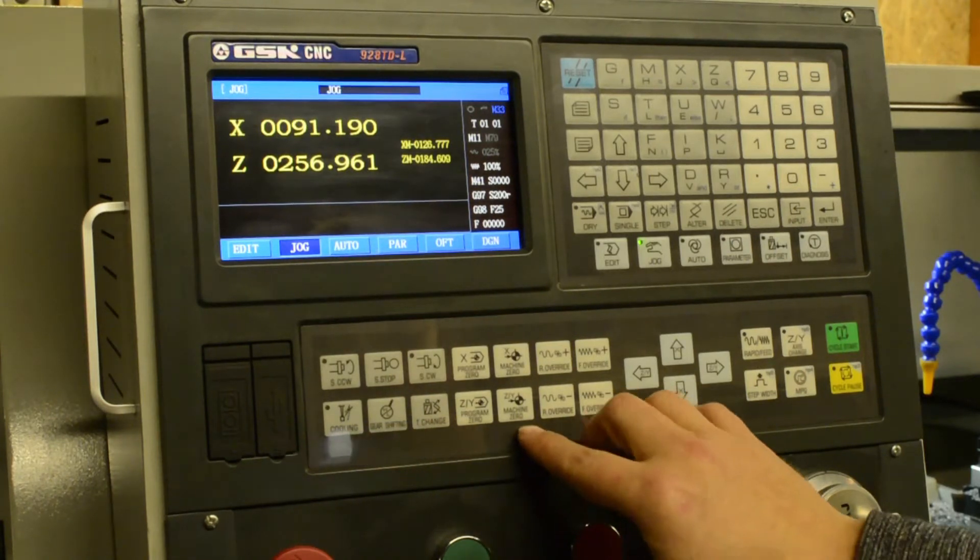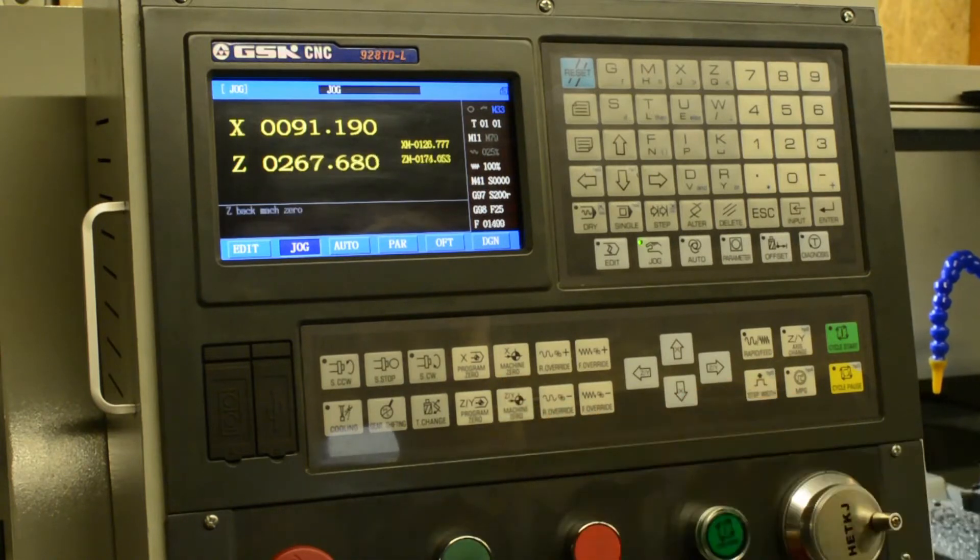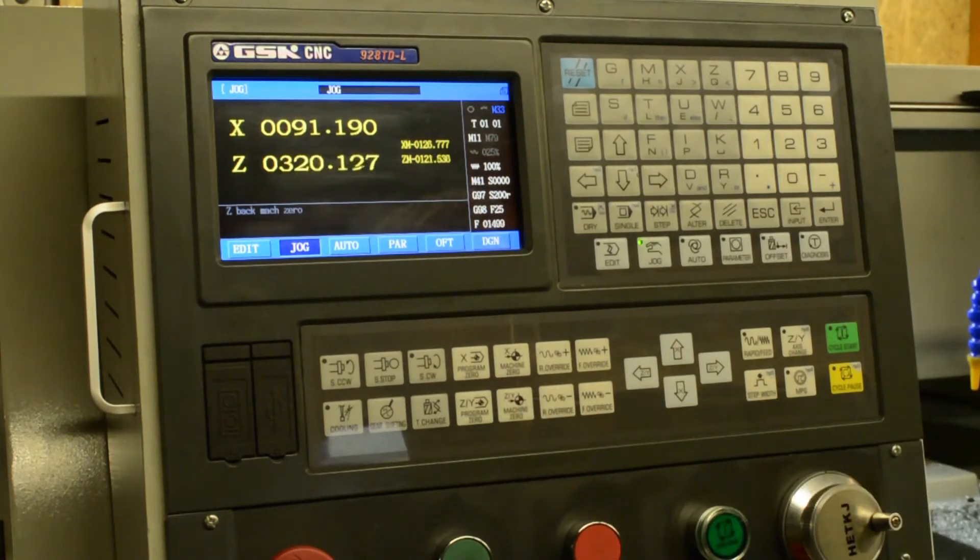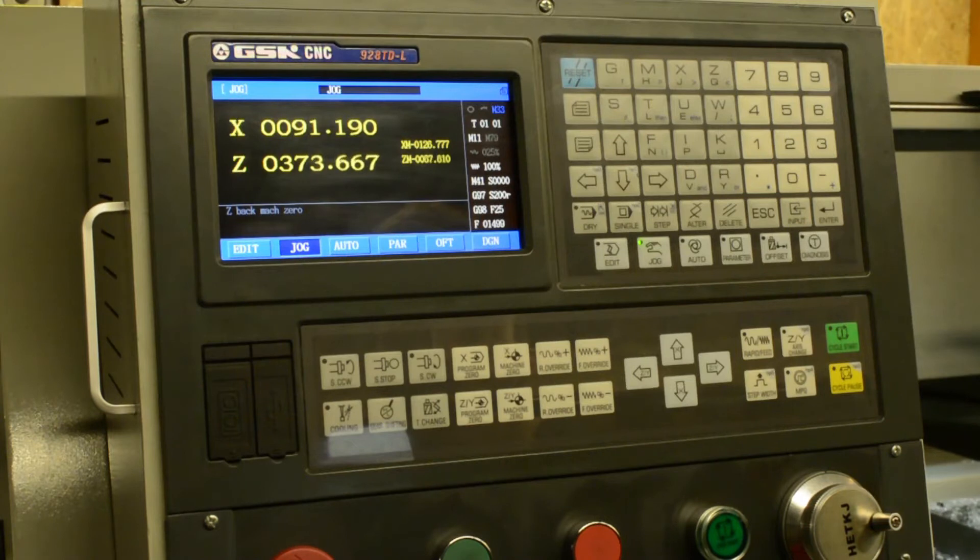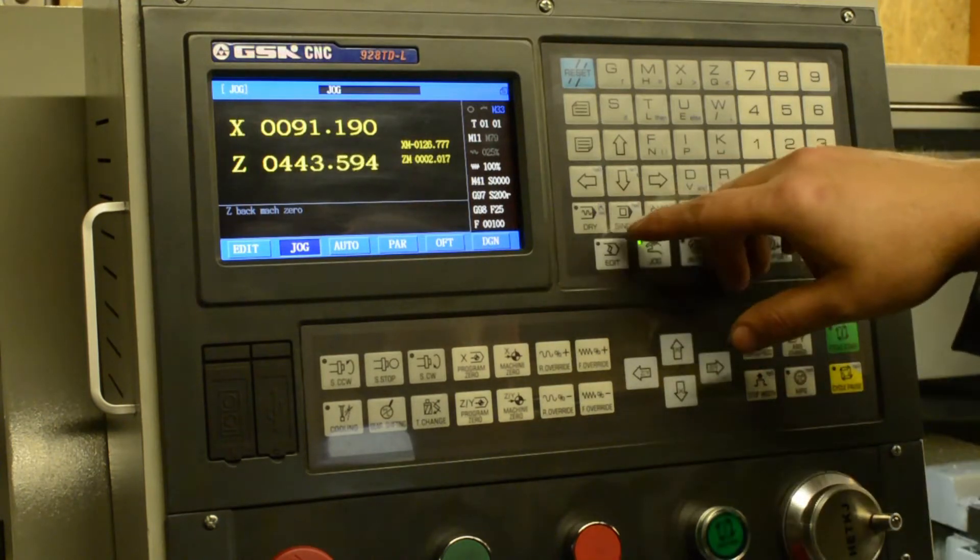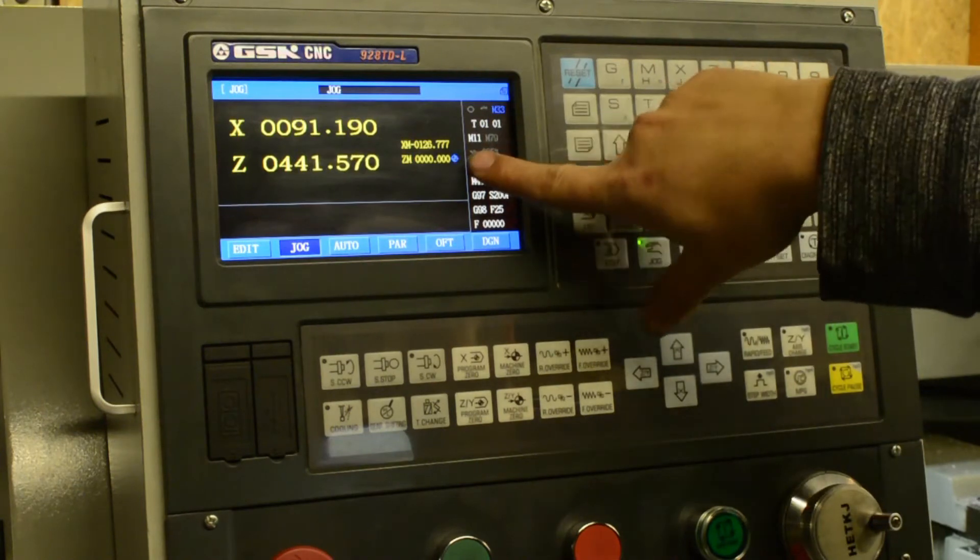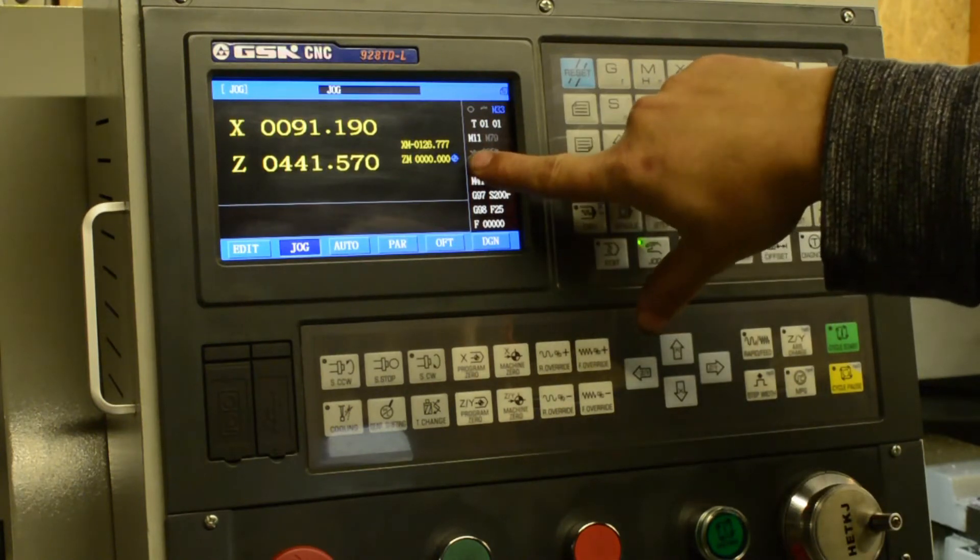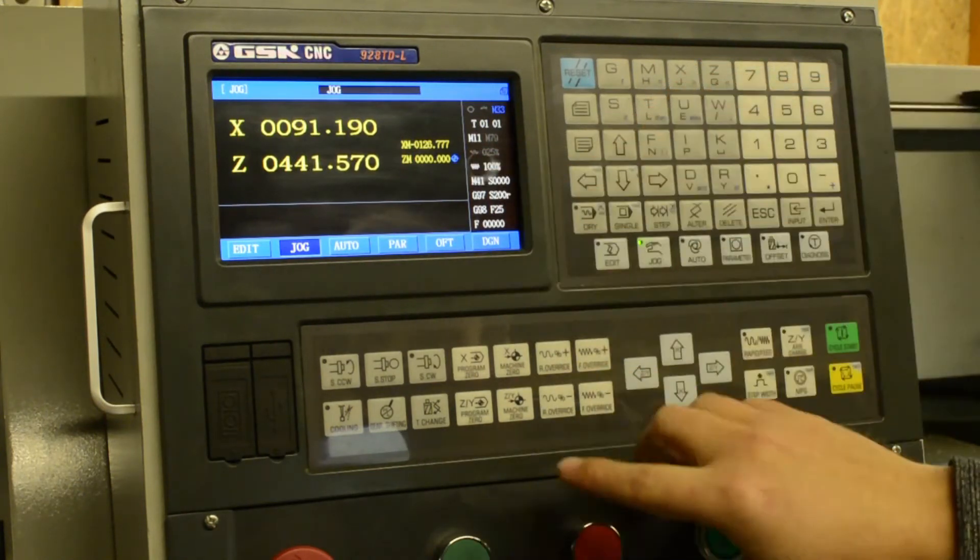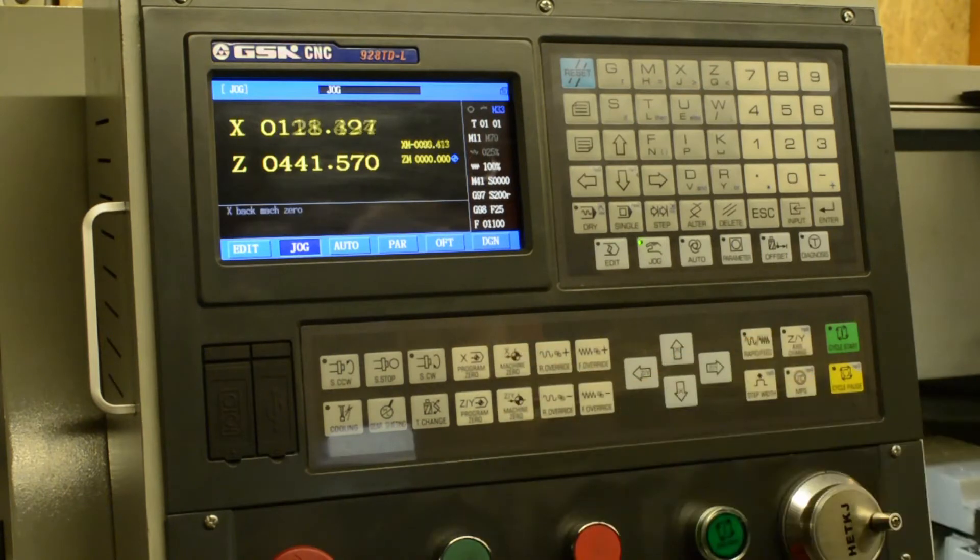So first thing we want to do with the machine is press the machine zero Z button. And once the machine moves over to its limit switches, you'll see that it brings up a little blue cross here to say that the machine's been zeroed in the Z axis. And then we want to hit the X machine zero button as well.